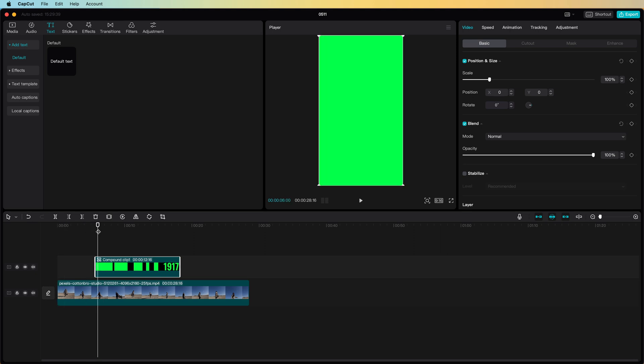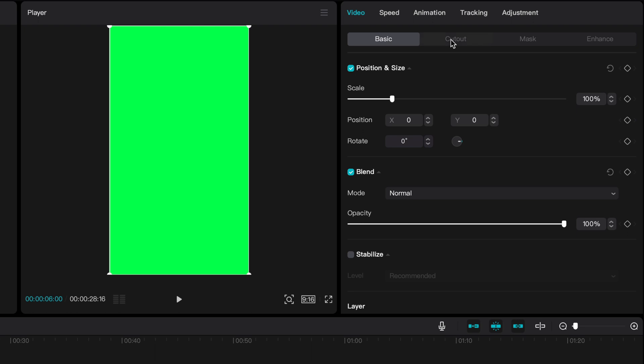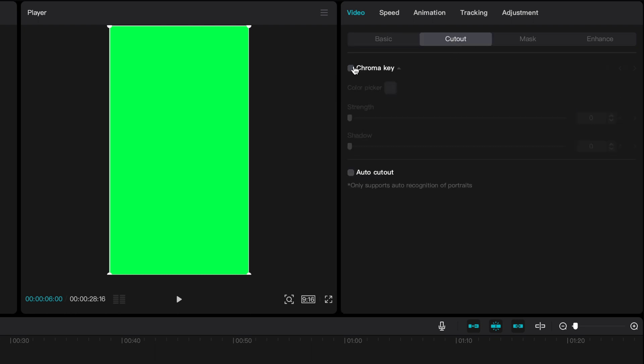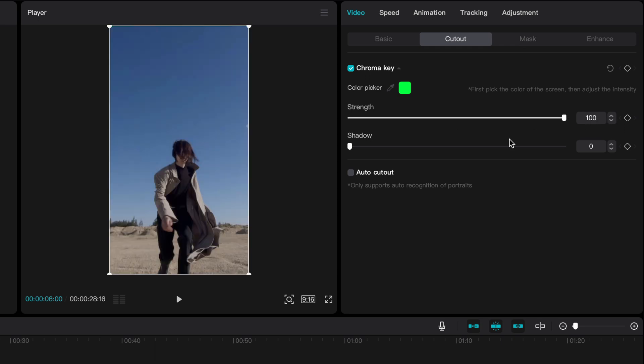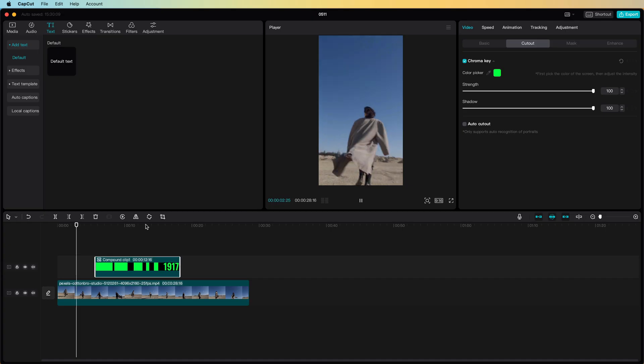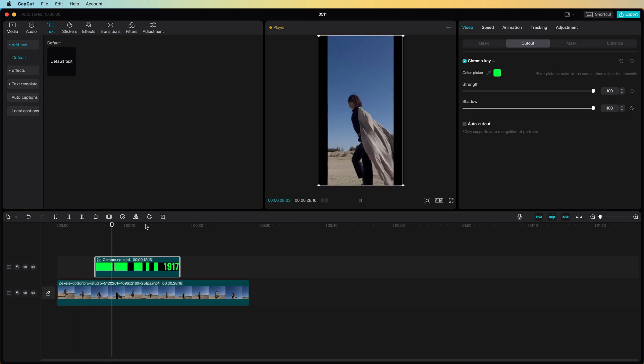To make the green transparent we can go to the cutout and turn on the chroma key. This will allow us to select a color which will be the green used in the text. When we maximize the strength and the shadow sliders the text will now be completely transparent. Let's preview the clip.